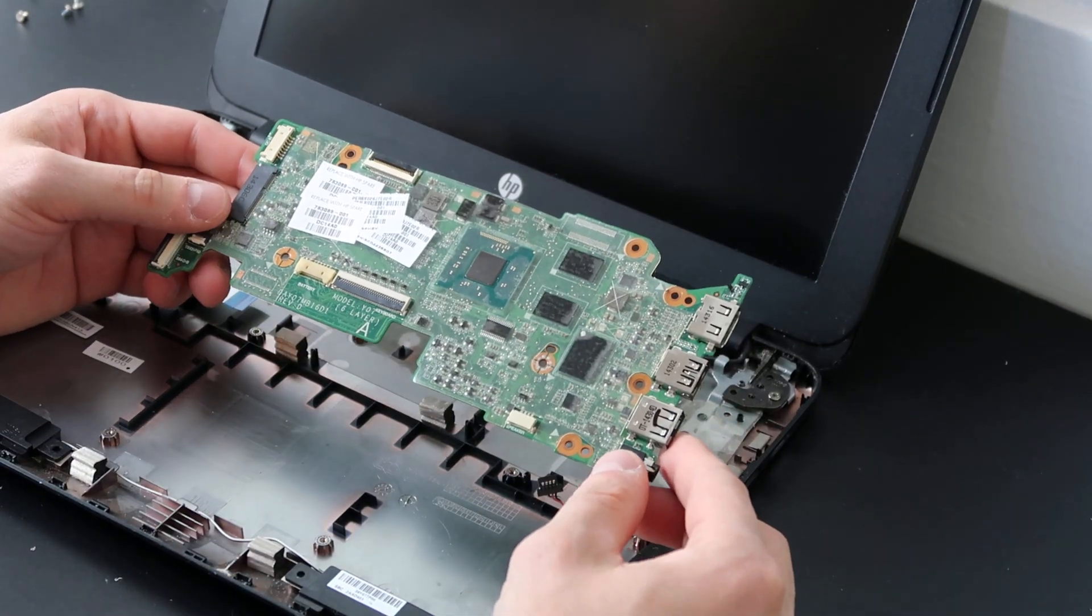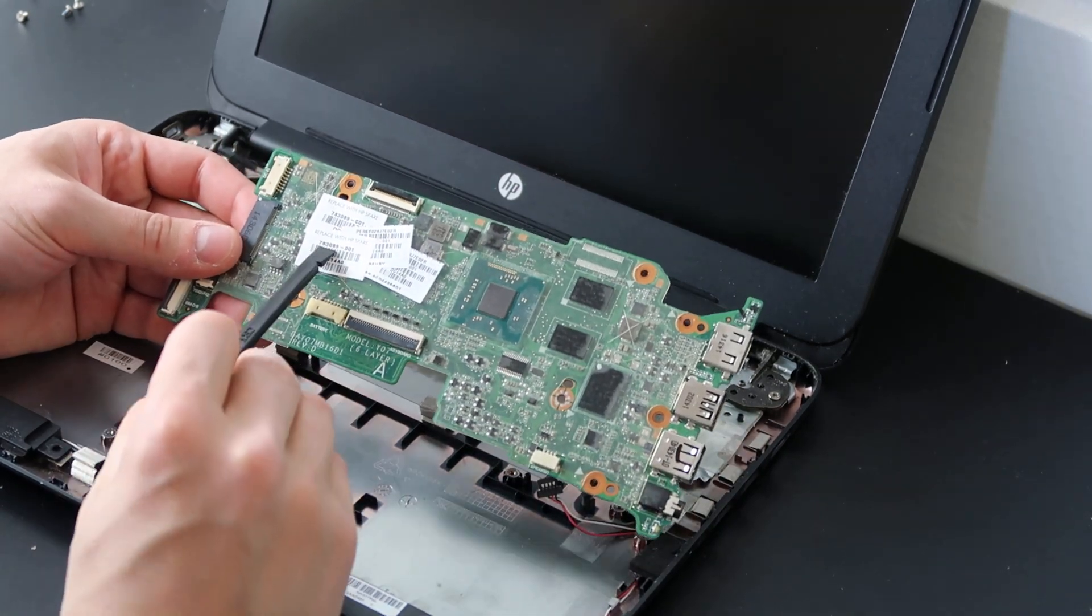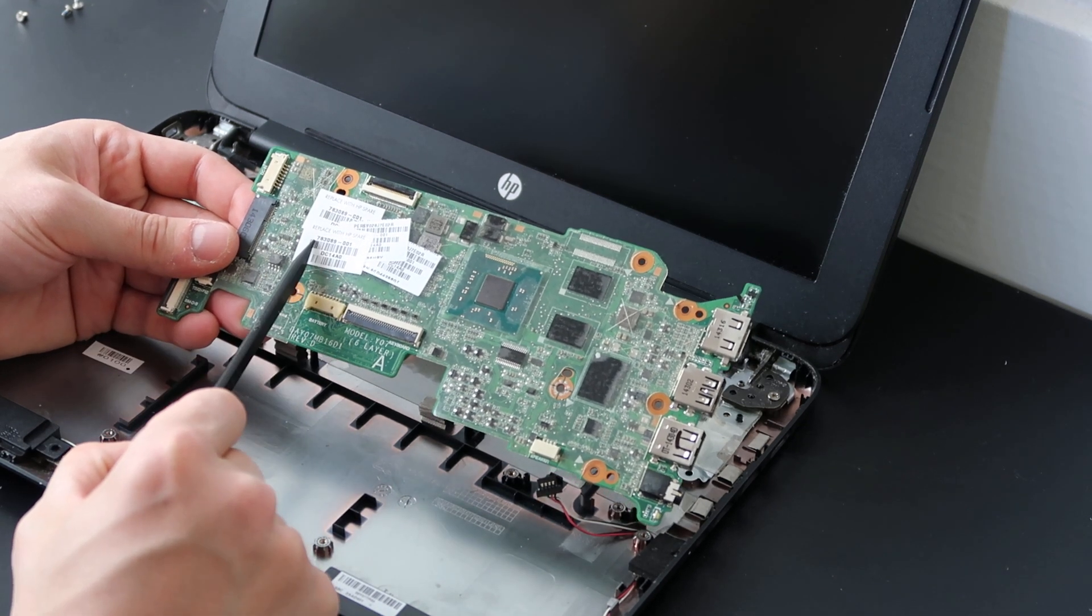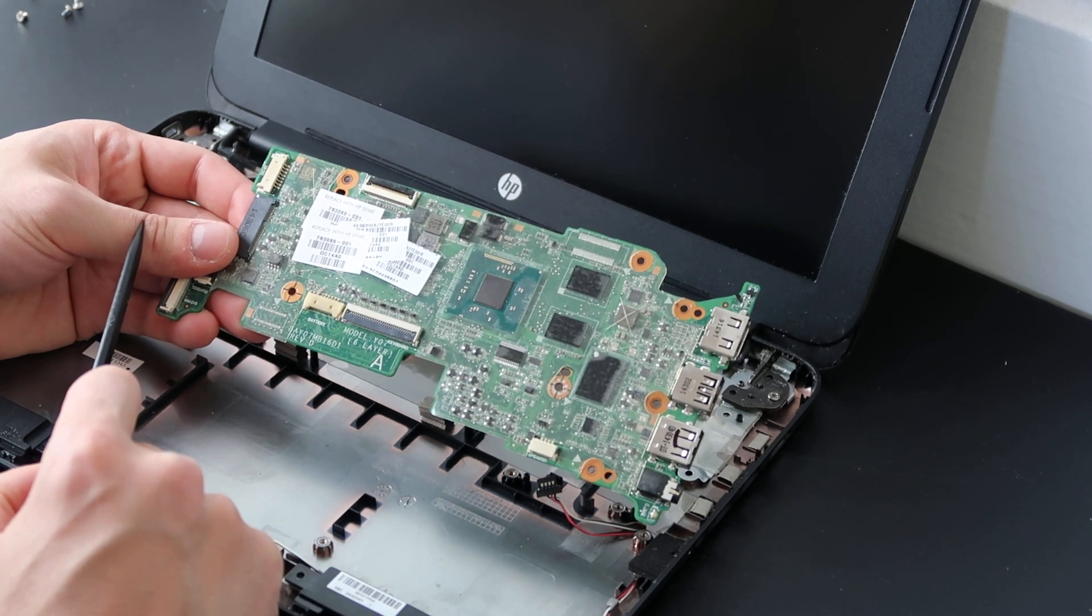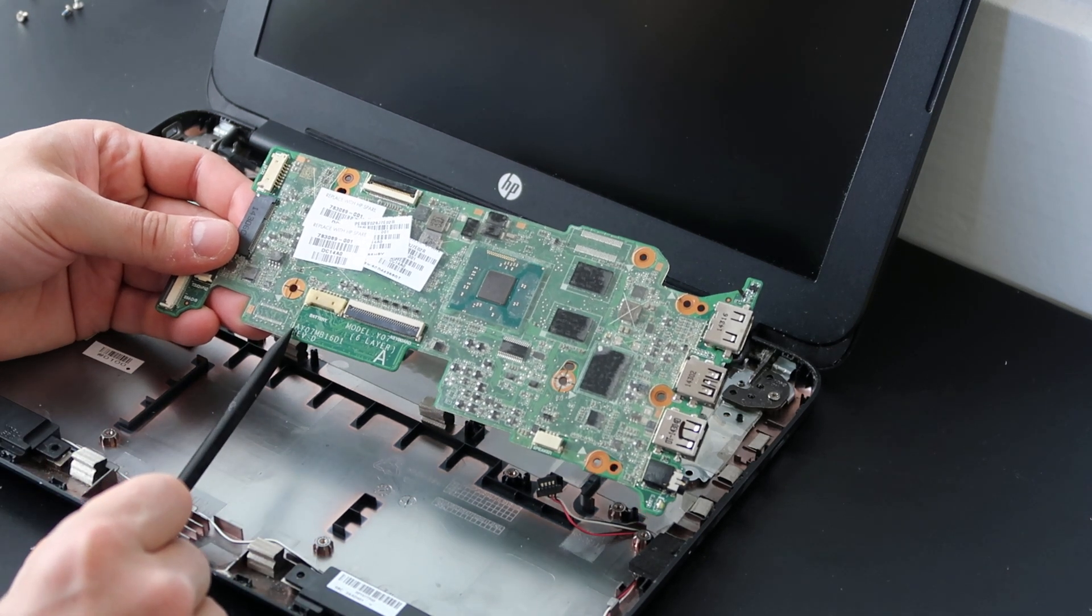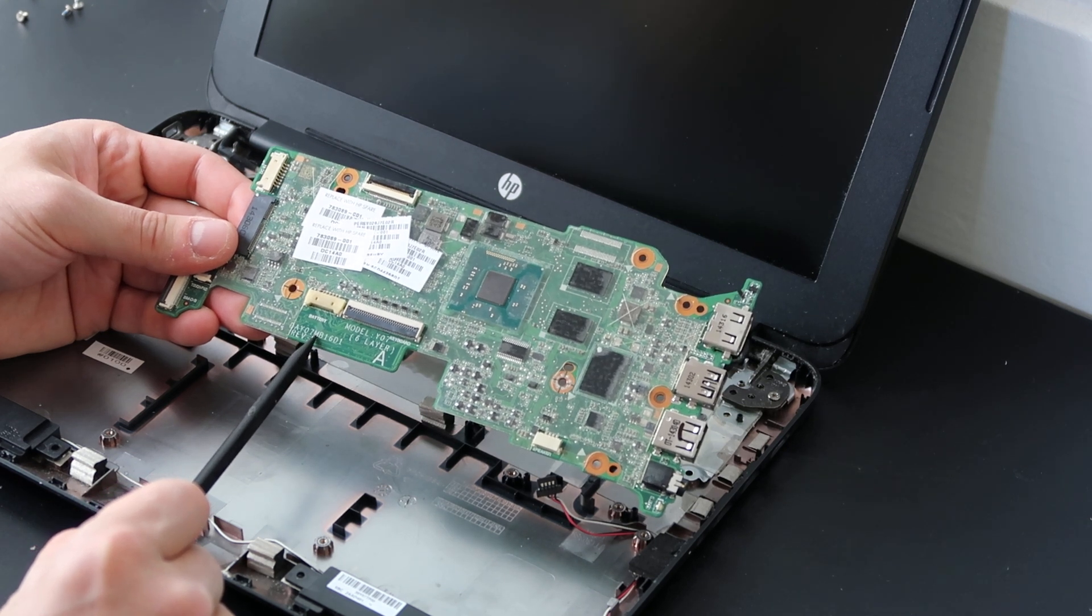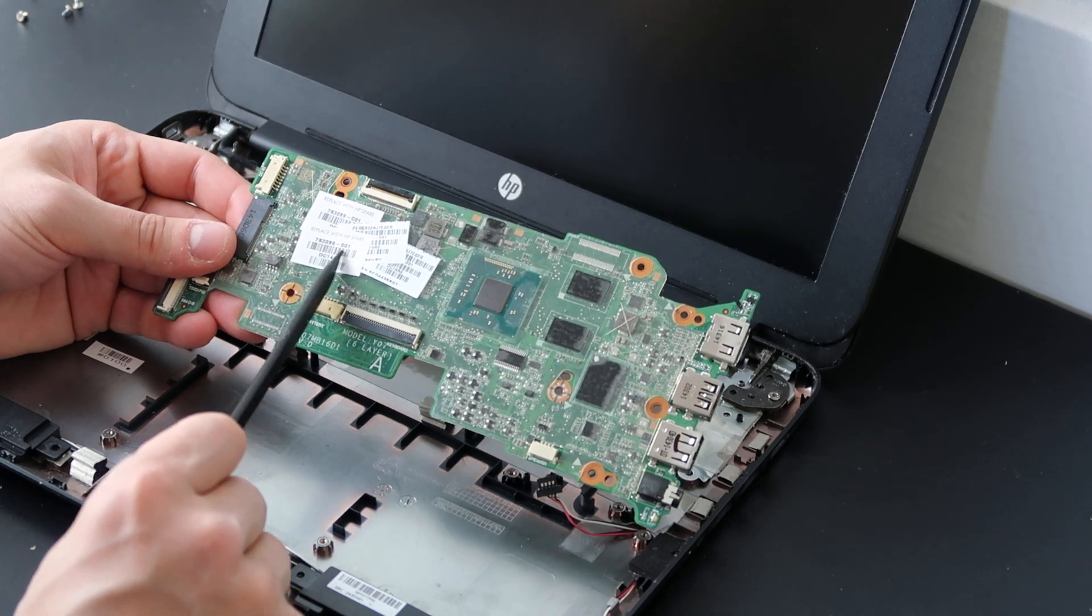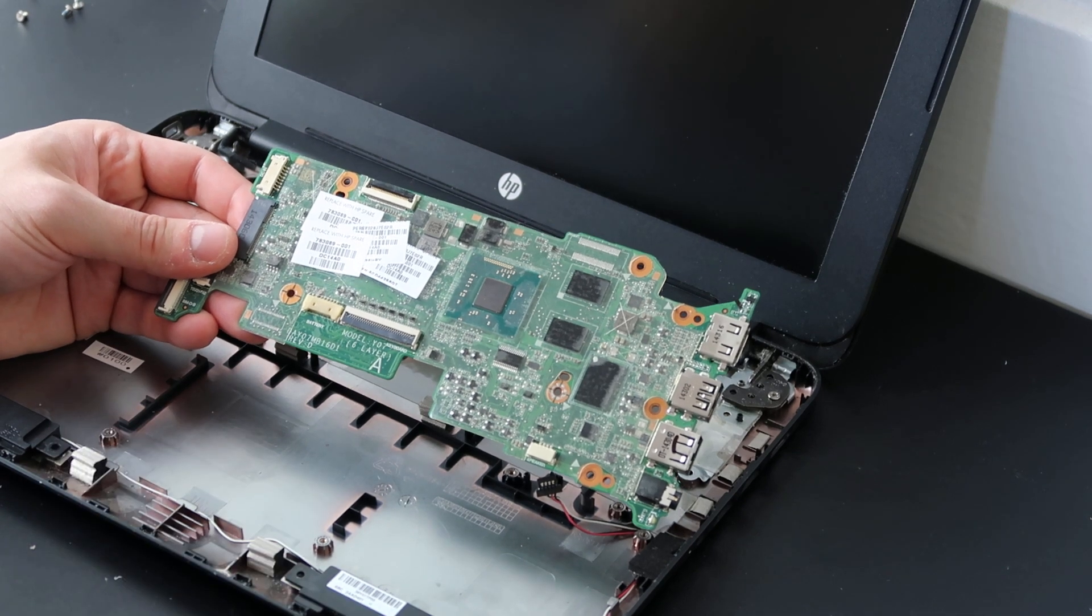So again, for a part number, if you're looking to replace your motherboard, again, HP part numbers are six digits dash three digits. So in this case, you're looking at 783089-001. Keep an eye out for that kind of part number on your motherboard. If you can't find that sticker, you can always go down here. There's a long digit here, D-A-Y-07-M-B from motherboard 16D1. So you can use that as well. This six digits dash three digits is the preferable part number.